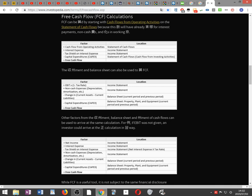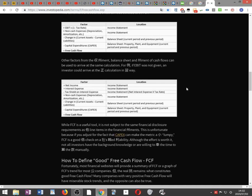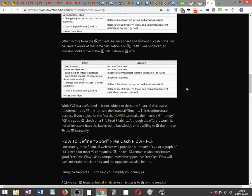One formula: FCF equals cash flow from operating activities (from the statement of cash flows) plus interest expense (income statement) minus the tax shield on interest expense (income statement) minus capital expenditures, or capex (statement of cash flows, investing activities). Alternatively, using the income statement and balance sheet: FCF equals EBIT times one minus the tax rate, plus non-cash expenses such as depreciation and amortization, minus change in current assets minus current liabilities, minus capex.